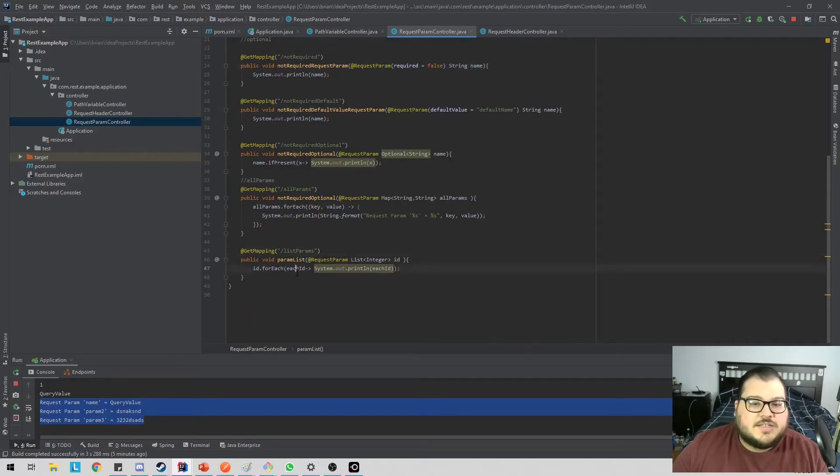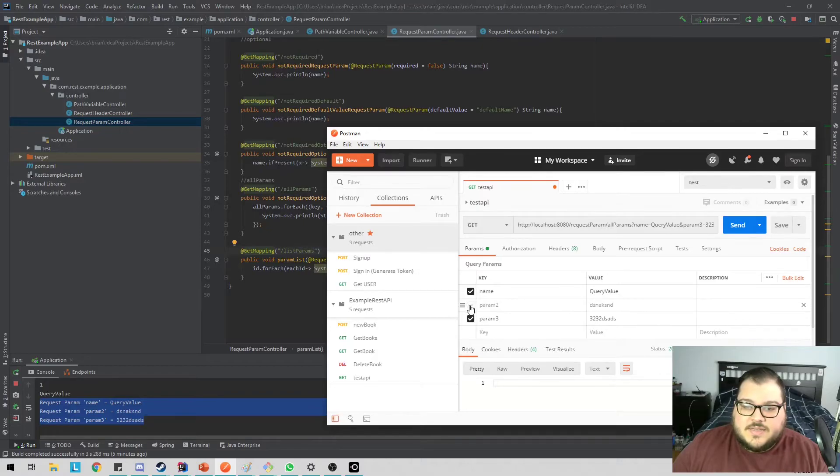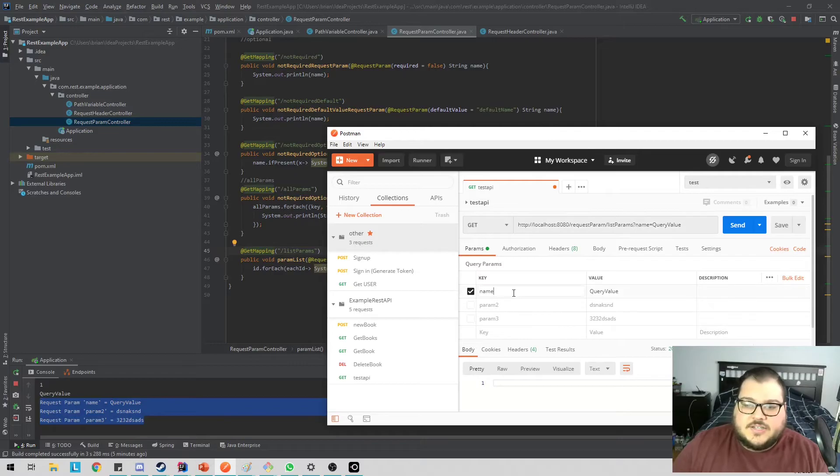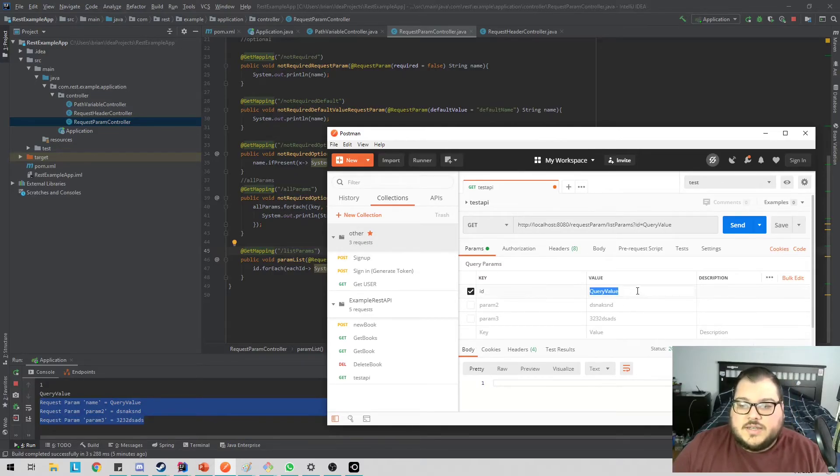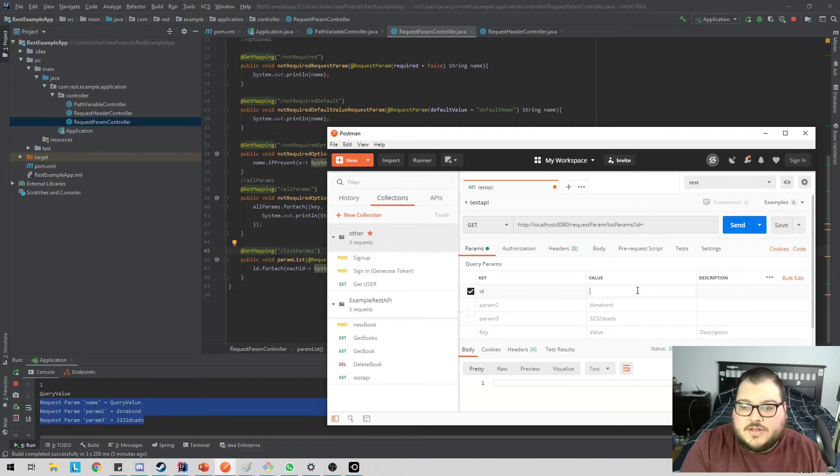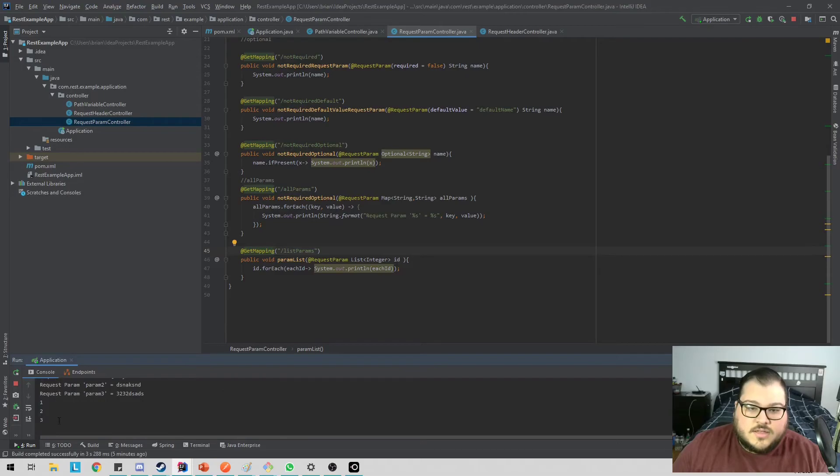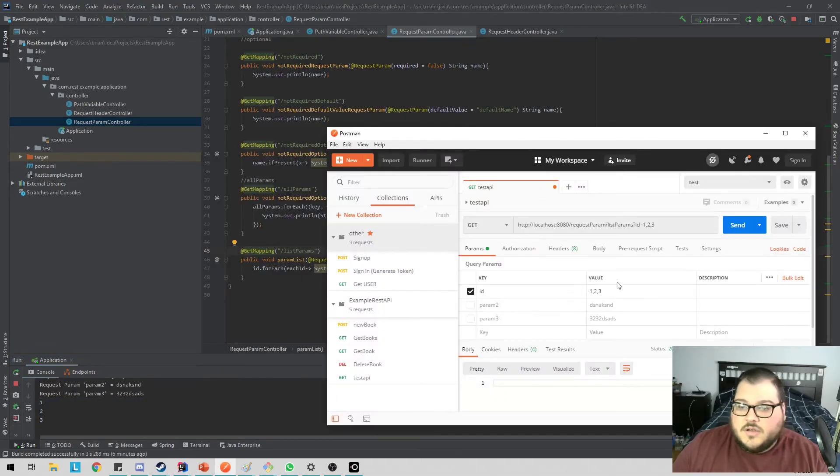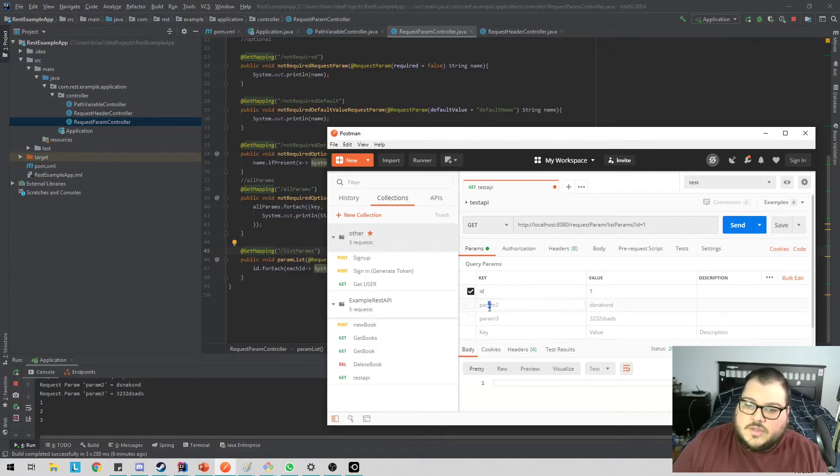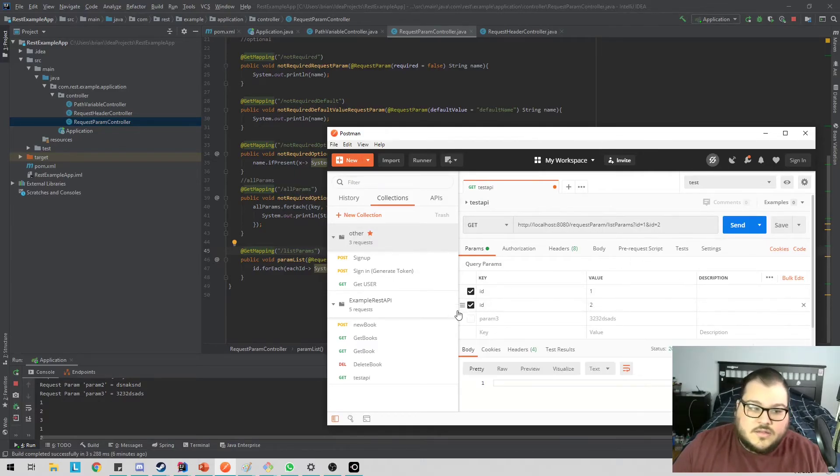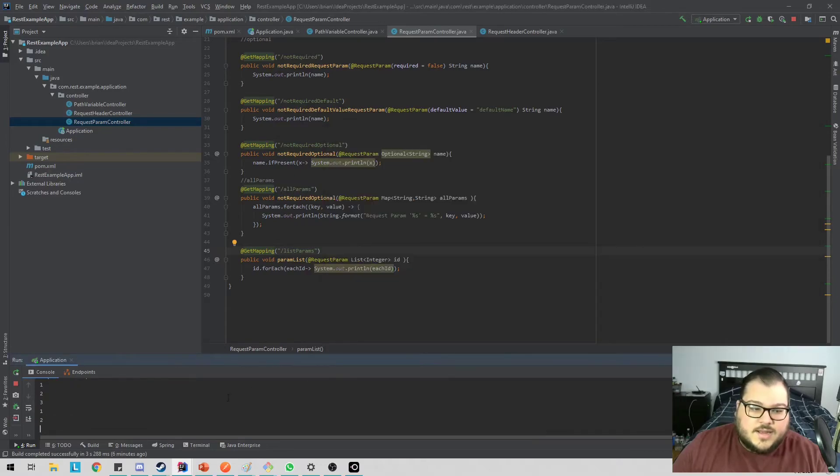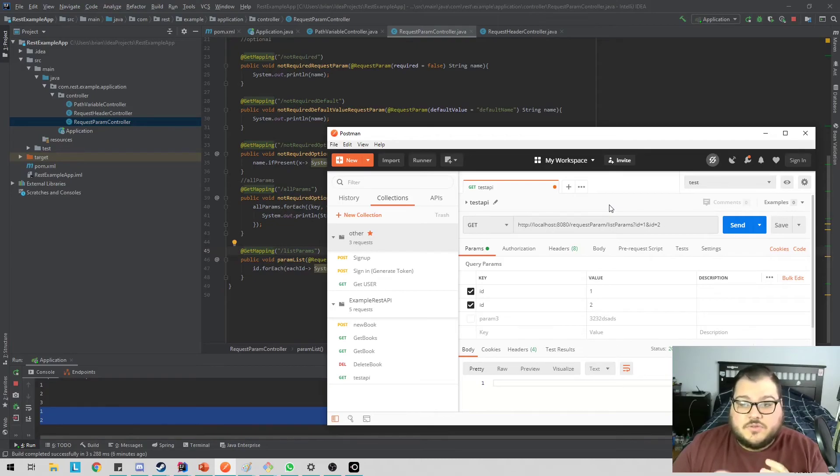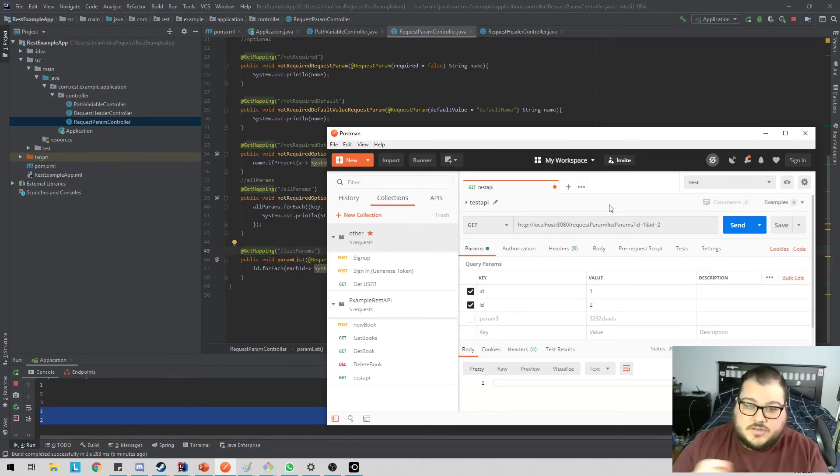Now the last one is list params. So this is basically, if I change this to list params, if I change this to ID, we can either take ID as a comma separated list or we can have multiple IDs and it works in the same way. So either way it'll work, but it'll basically give you a list of IDs and you can use that in your code.